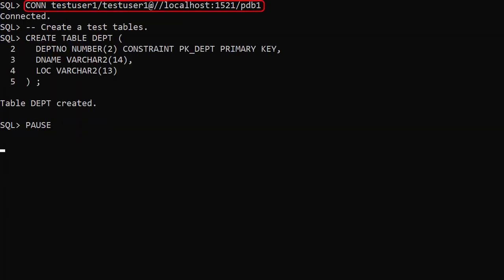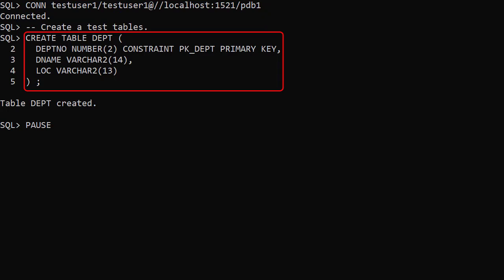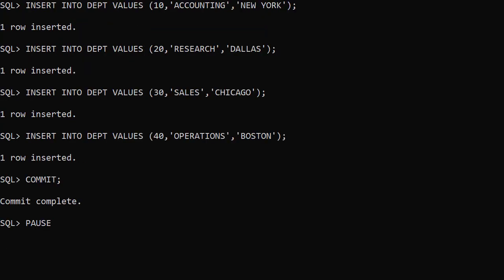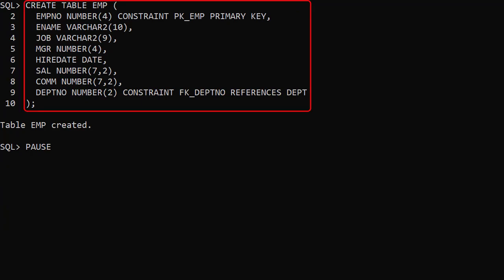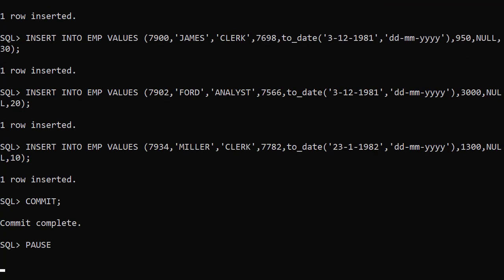We connect to this user and create some tables. First we create the Departments table and populate it with some rows. Then the Employees table and populate it with some rows also.